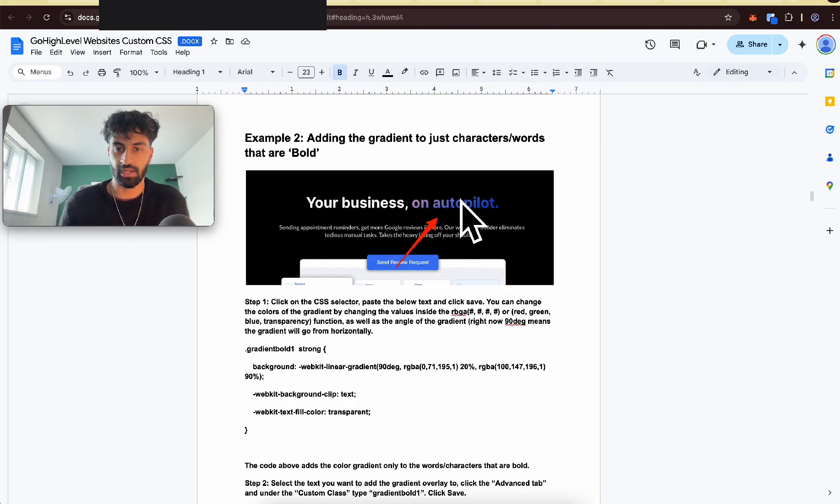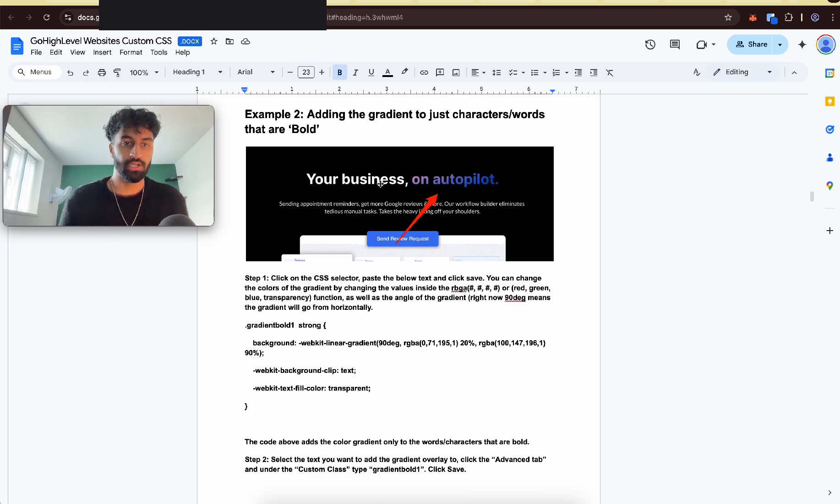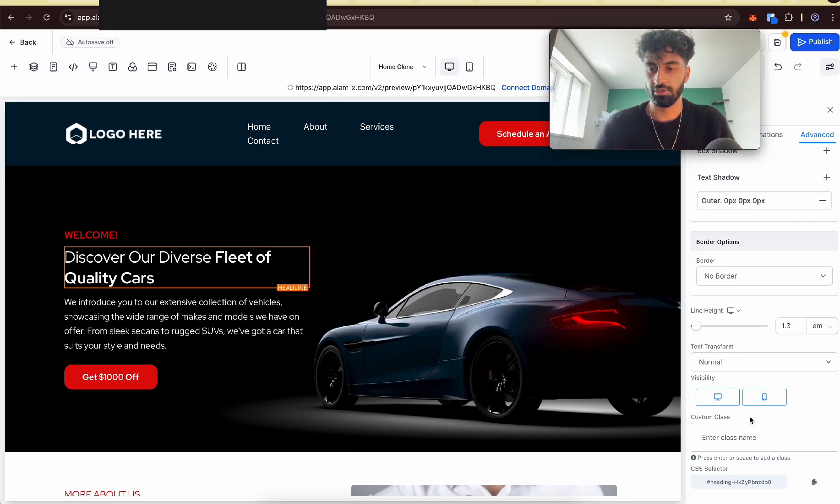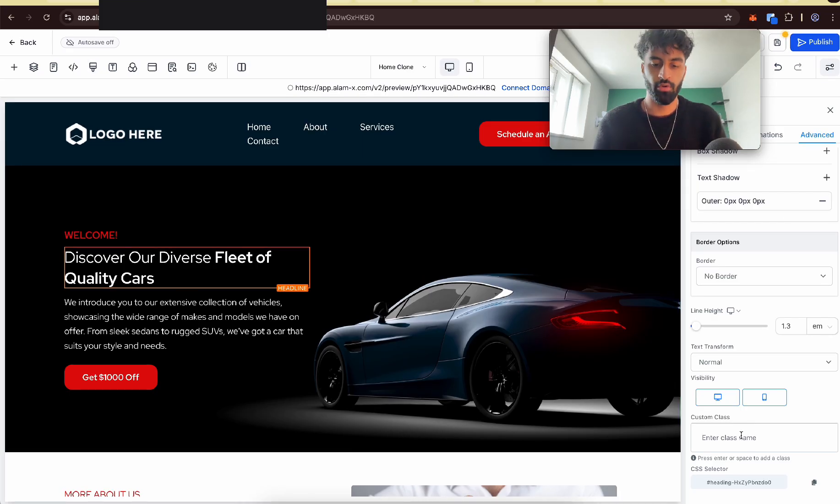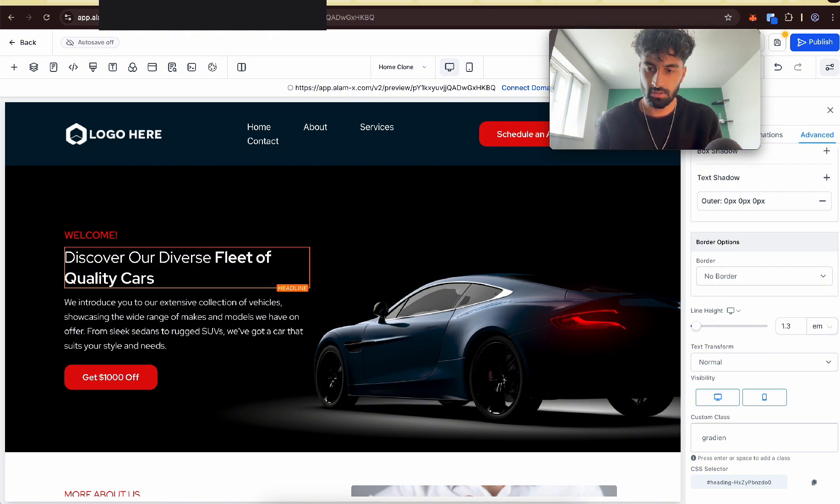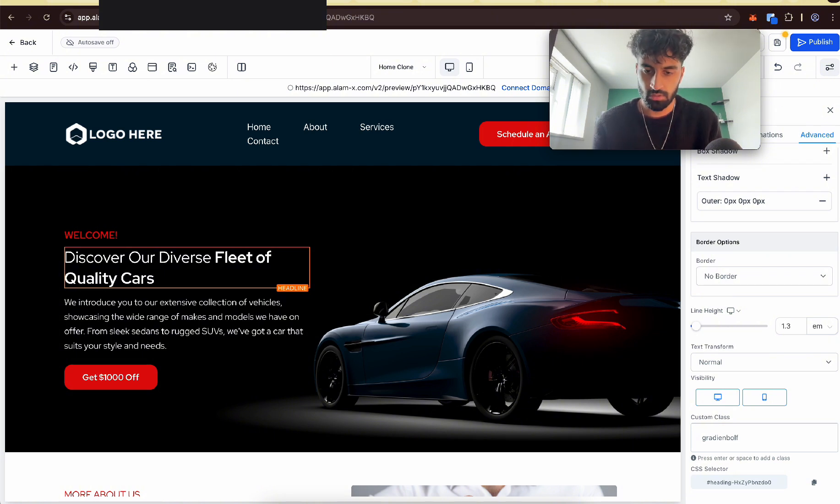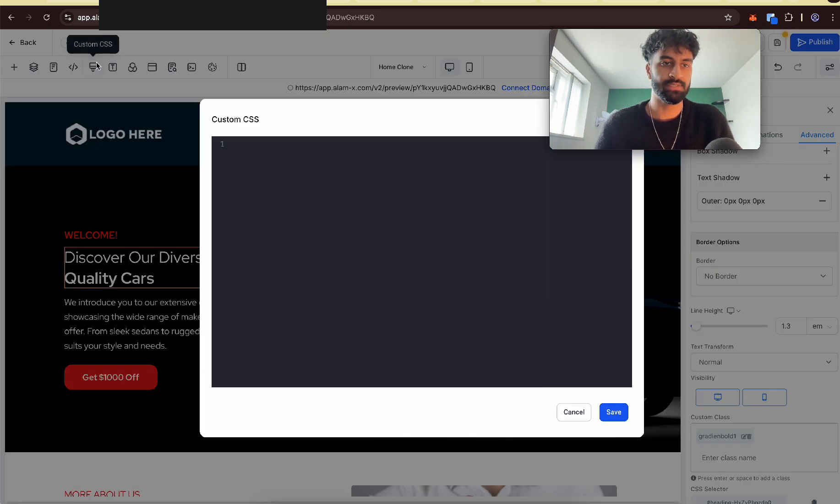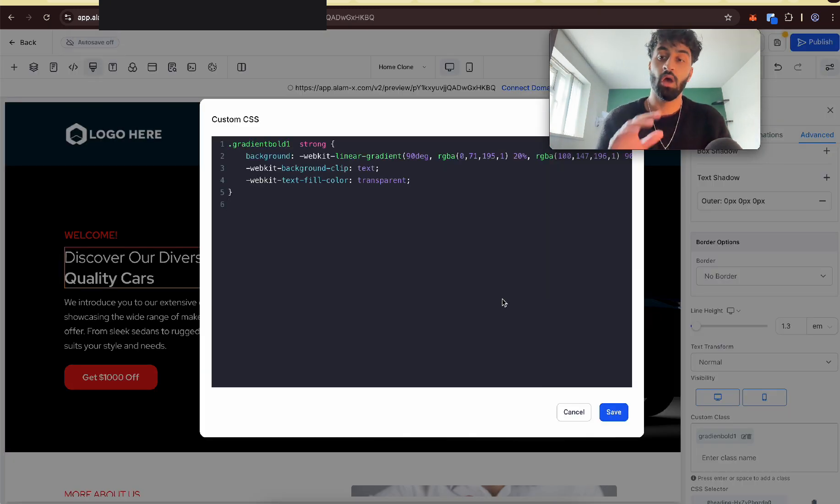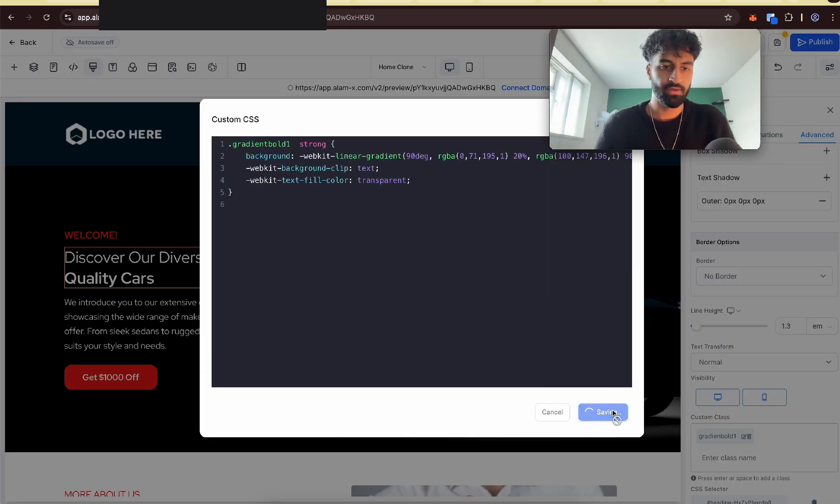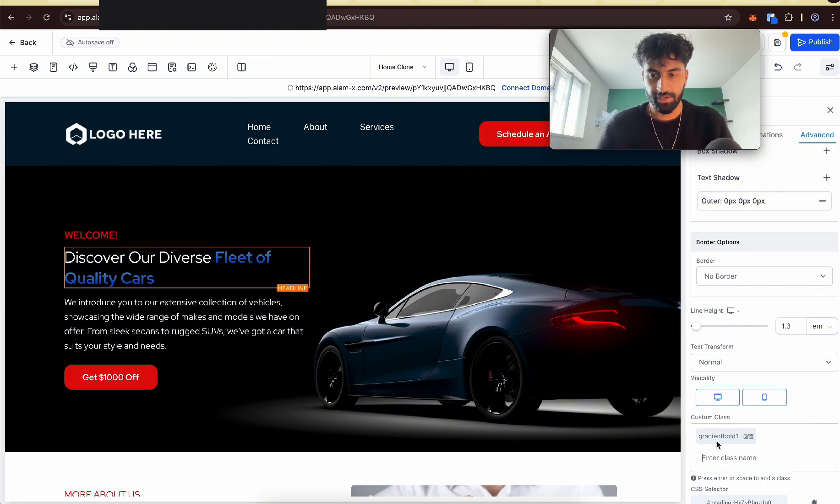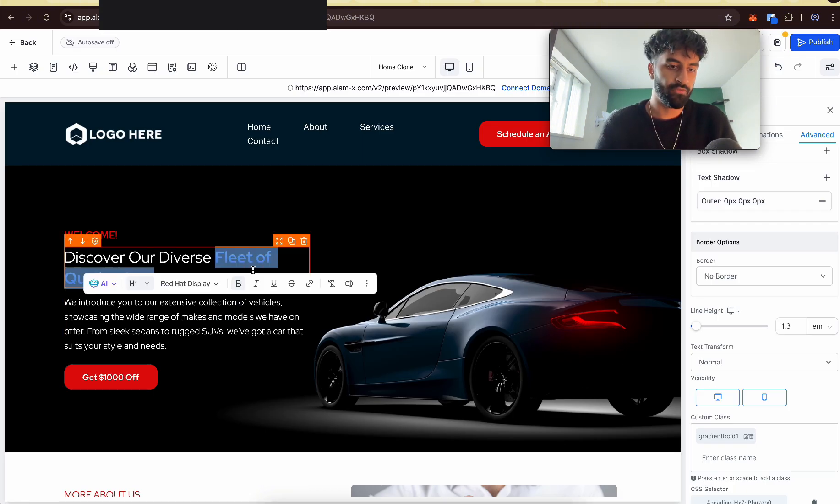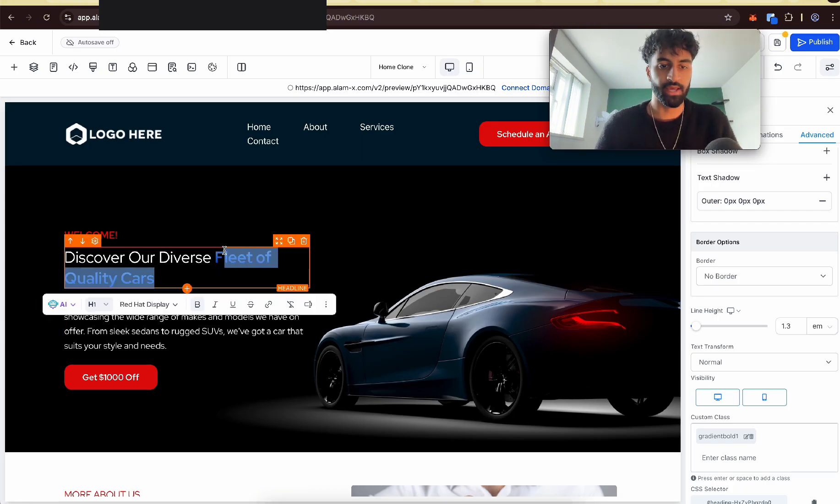So we want to add a gradient like this one here. Okay, so let's do that now. Okay, so what the document says to do is you go here and type in gradient bold one and then go to the custom CSS, copy and paste that custom CSS from that document. Press save. I spelled gradient wrong to begin with, but here we are.